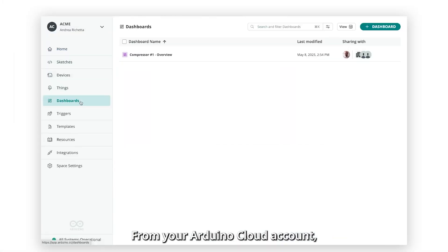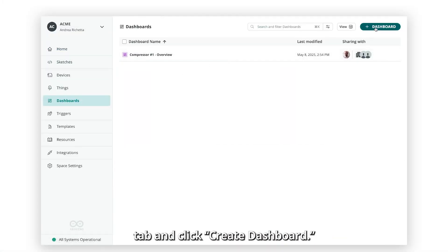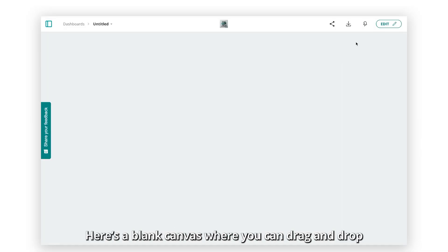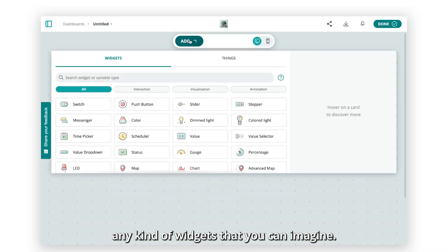From your Arduino Cloud account, just head to the Dashboard tab and click Create Dashboard. Here's a blank canvas where you can drag and drop any kind of widget that you can imagine.